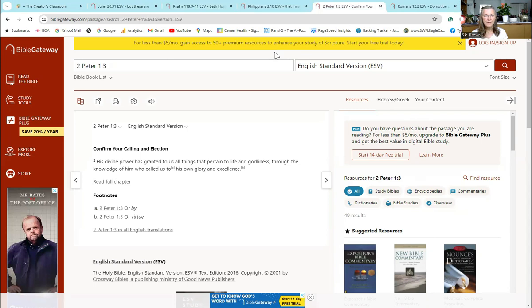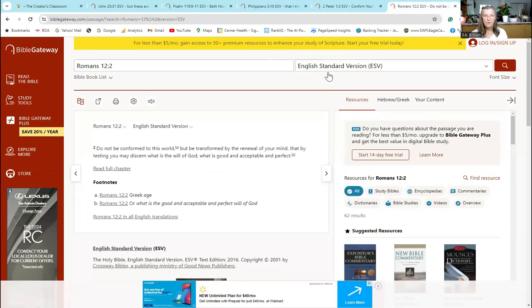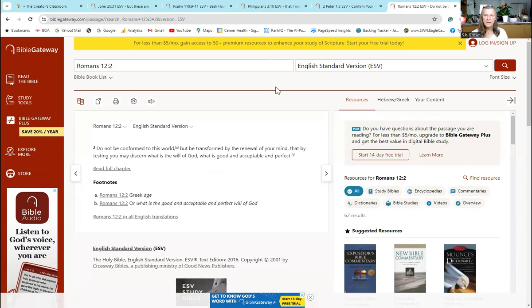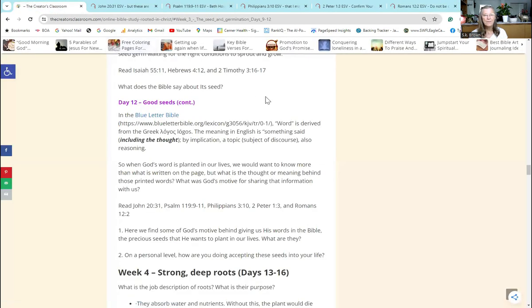Philippians 3:10: 'That I might know him and the power of his resurrection and may share his sufferings, becoming like him in his death.' 2 Peter 1:3: 'His divine power has granted to us all things that pertain to life and godliness through the knowledge of him who called us to his own glory and excellence.' And finally, Romans 12:2: 'Do not be conformed to this world' - in other words, don't let those seeds from the world, those weed seeds, come into you.